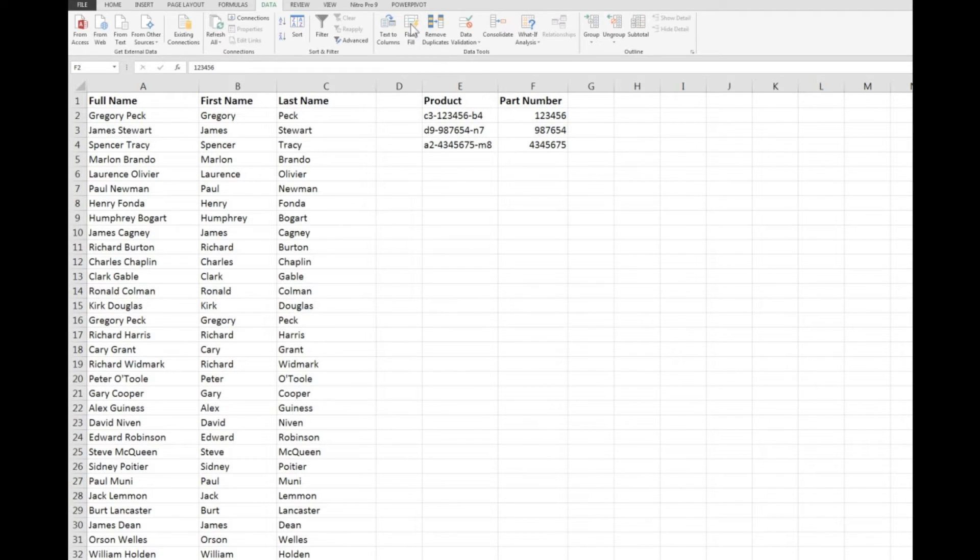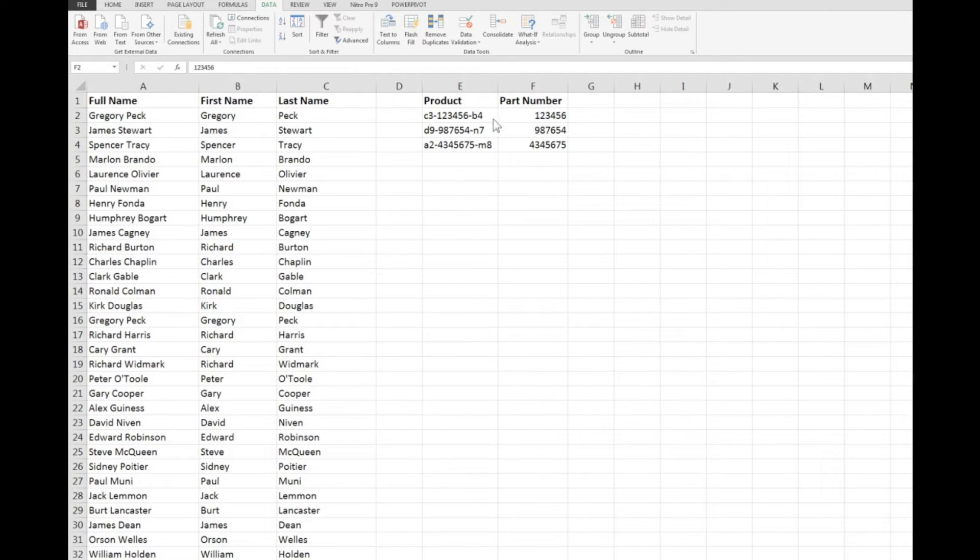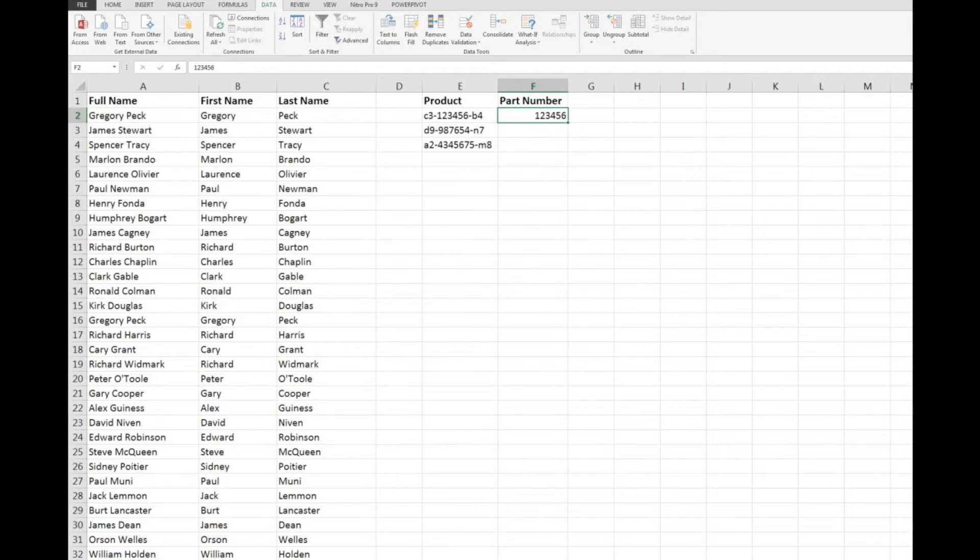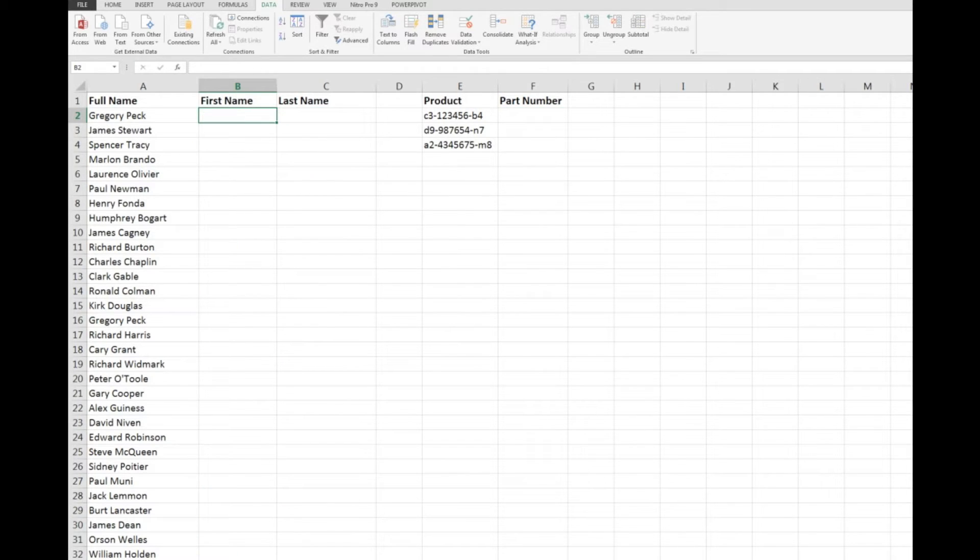Now when I used it I saw that the first names could be extracted from all of this data and in another cell all of the last names and the part numbers for particular products. So how did it work? Well I'm just going to undo some of this action here and this is how it works.